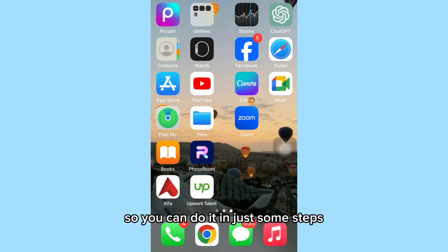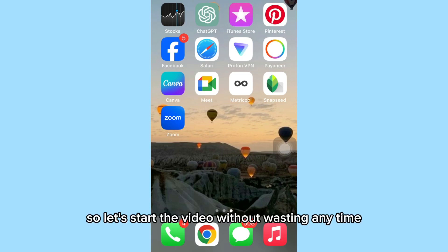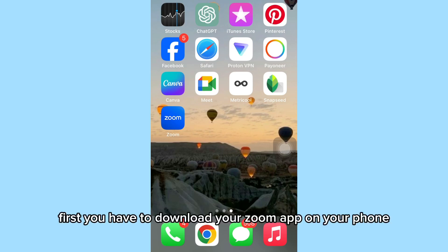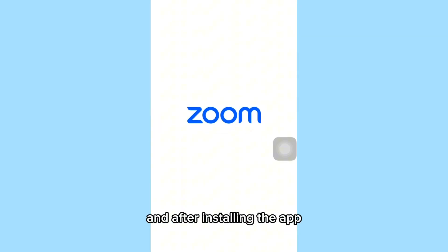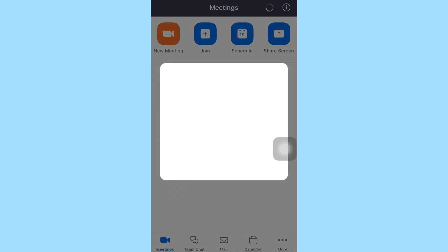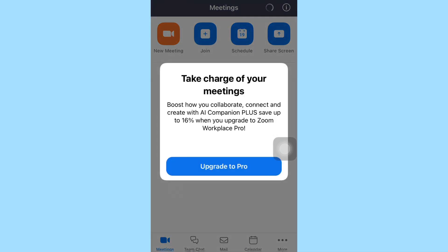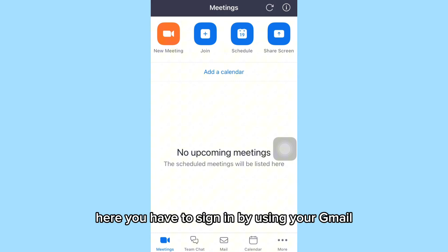You can do it in just a few steps, so let's start the video without wasting any time. First, you have to download the Zoom app on your phone, and after installing the app, you have to go into the Zoom app.